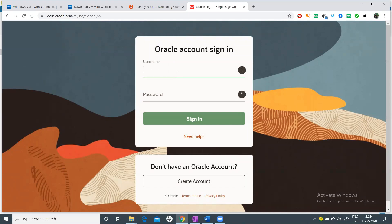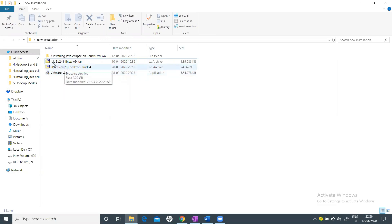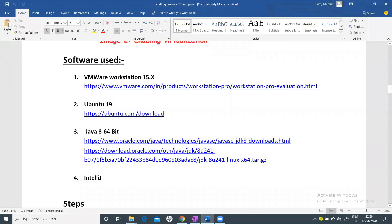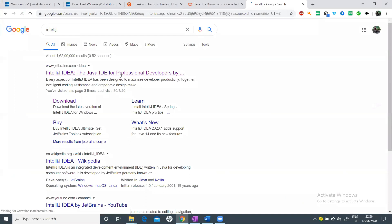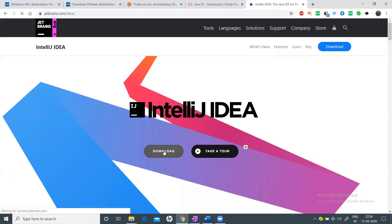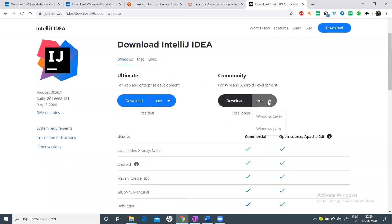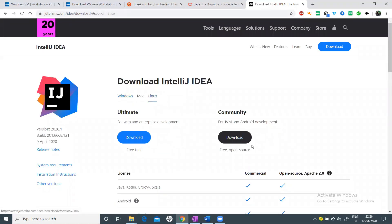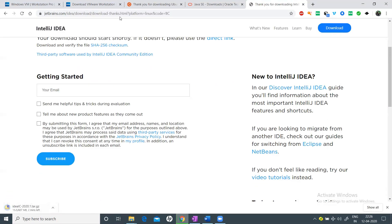By now we have VMware Workstation 15.5, Ubuntu 19.10, and JDK 8u241 Linux x64 downloaded. Let's also download IntelliJ — go to the IntelliJ website, click Download, and choose the Community version since it is free. Download the Linux version. It will take some time to download.